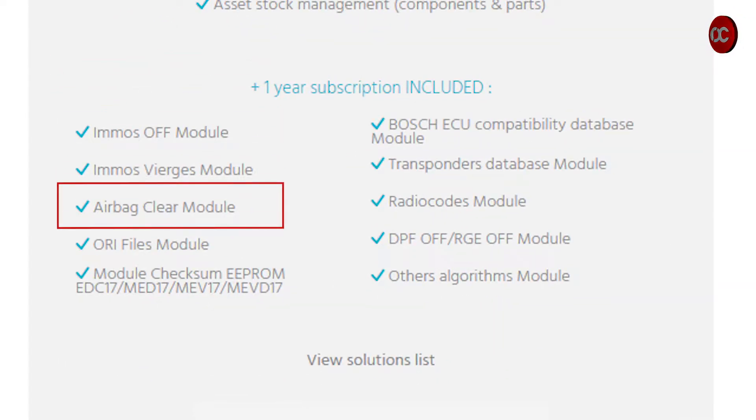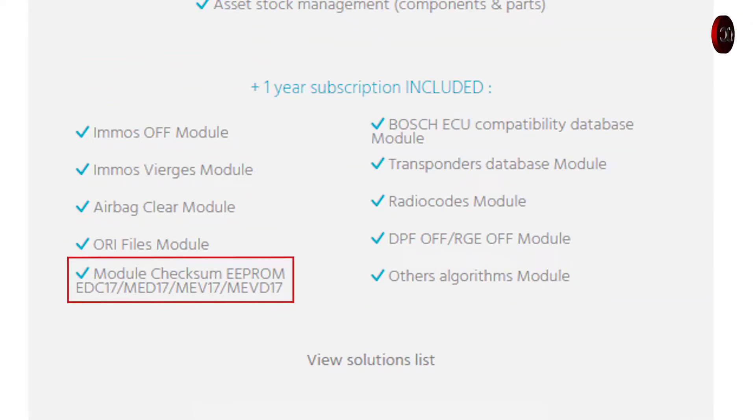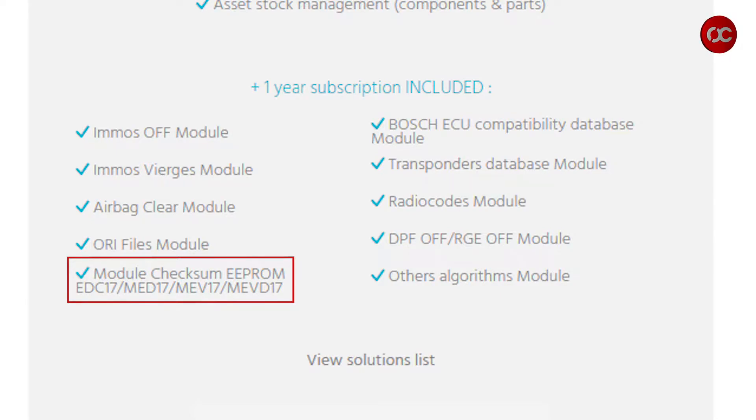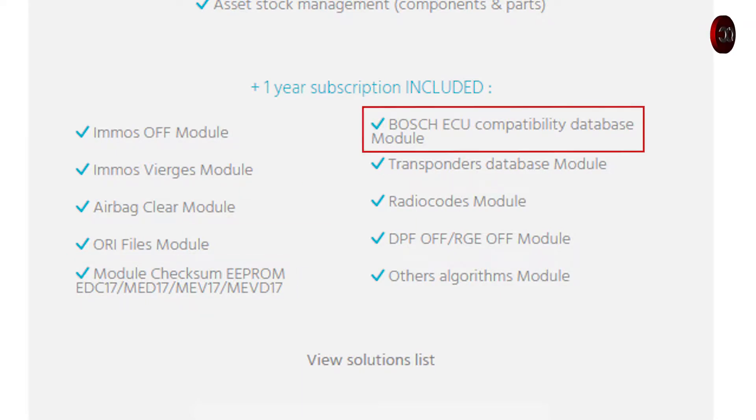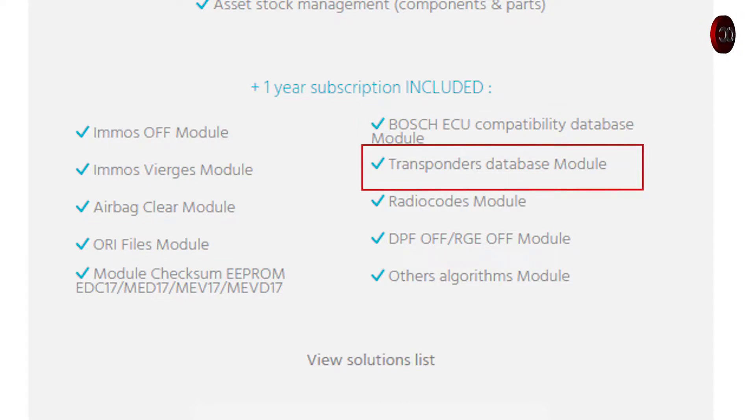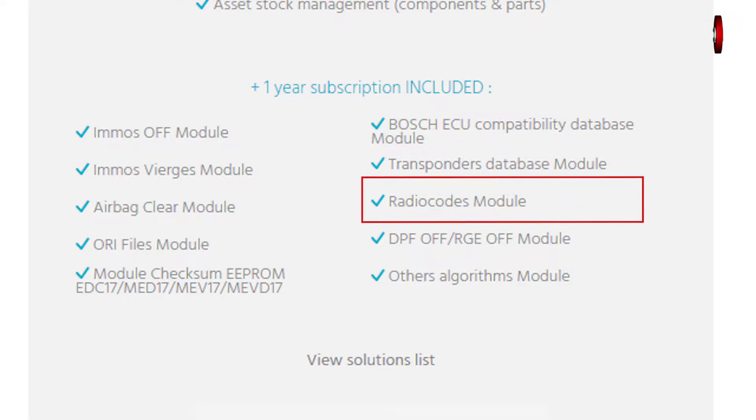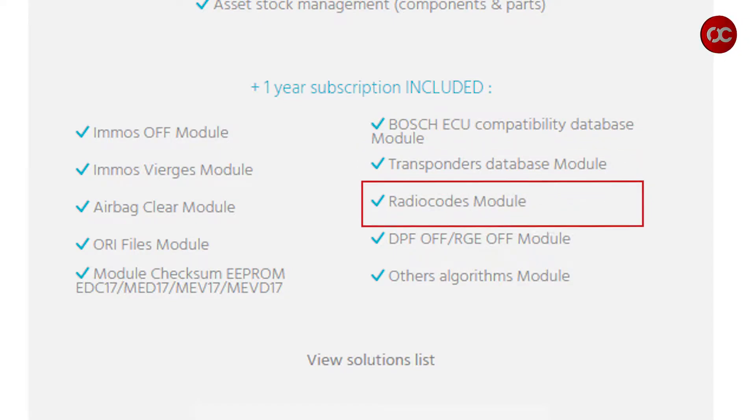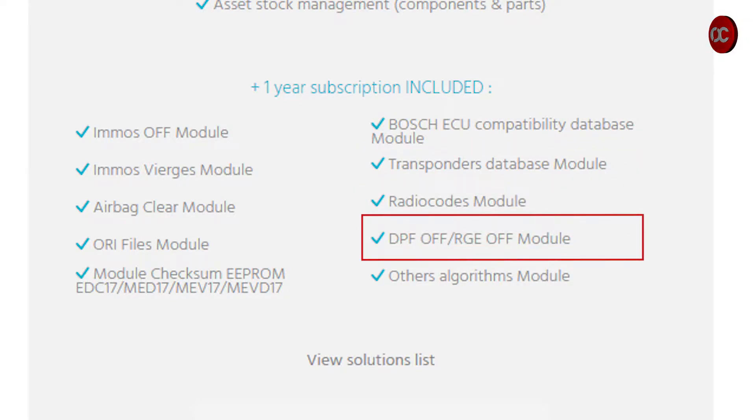RocketDump has a major structure: MO-off, MO-virgin, airbag module for airbag crash data clear, module checksum for EEPROM, EDC17, MID17, MIV17, MIVD17.